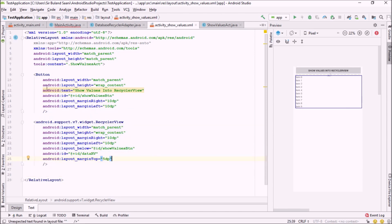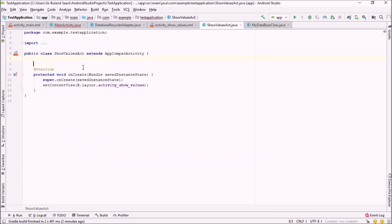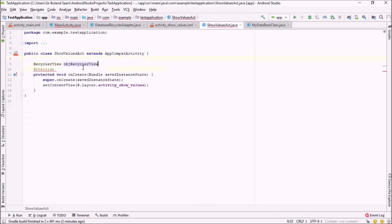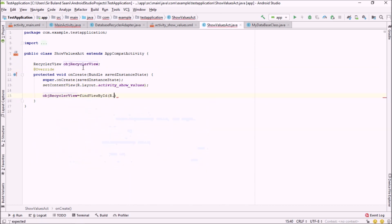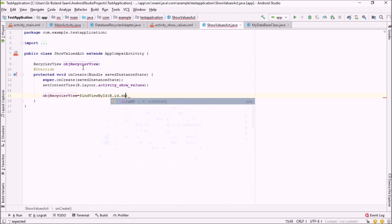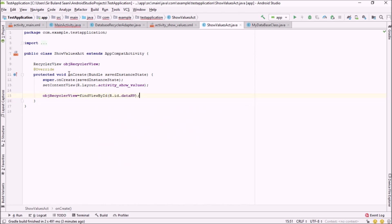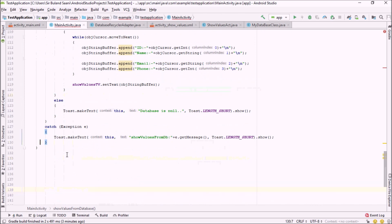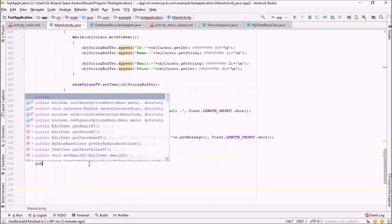The first step is to connect this RecyclerView with Java. I'll create a RecyclerView object — RecyclerView objRecyclerView. Inside ShowValuesActivity I'll say objRecyclerView equals findViewById(R.id.data_rv). Then getting back into MainActivity, I'm going to create another method.